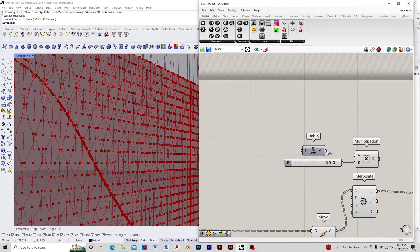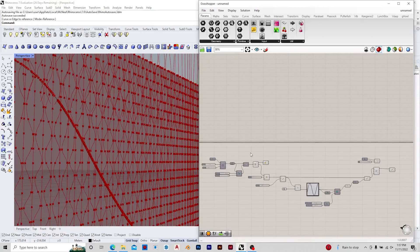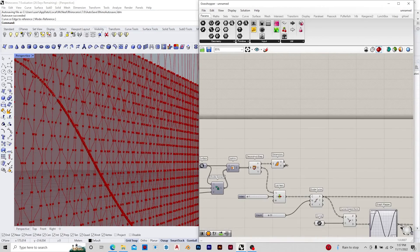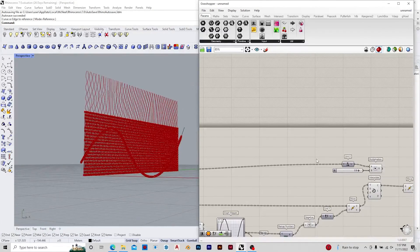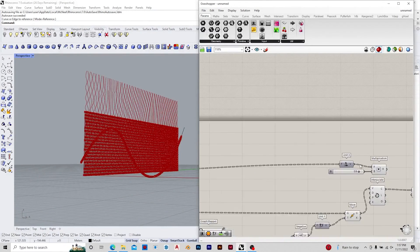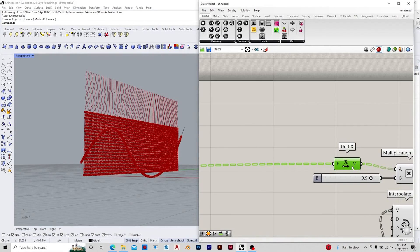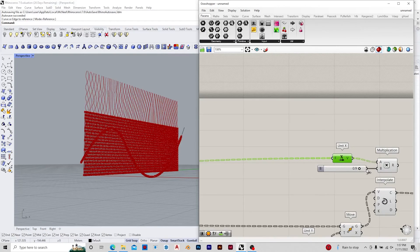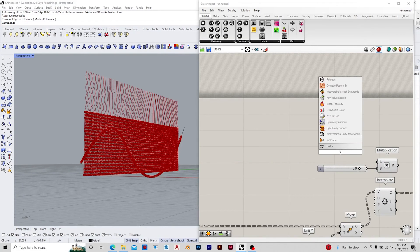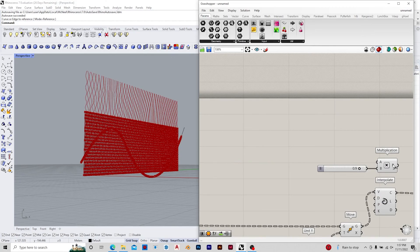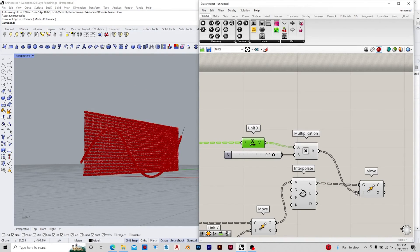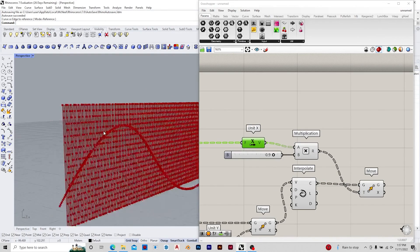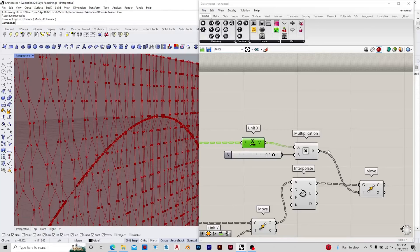You can use a list length into multiplication to get the percentage of the extrusion. It can be 50% or 100%; in this case I'm doing it to 0.9. The last step would be to extrude the fins and get a thickness to them.